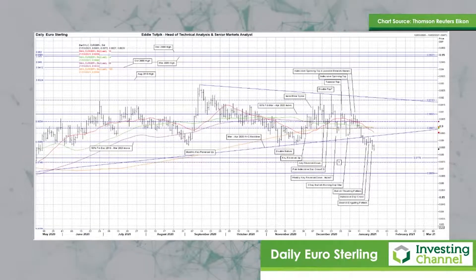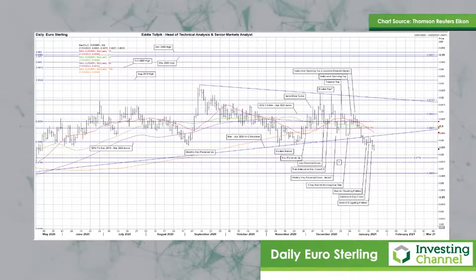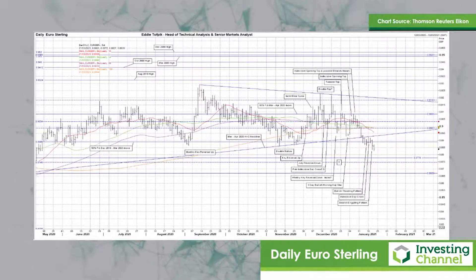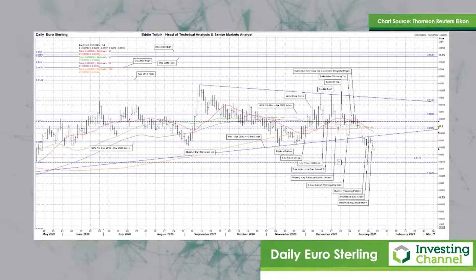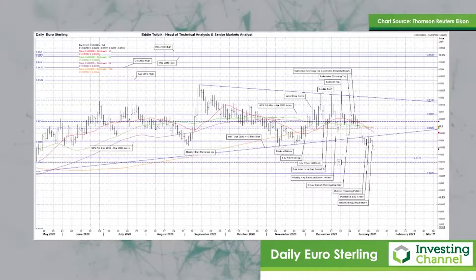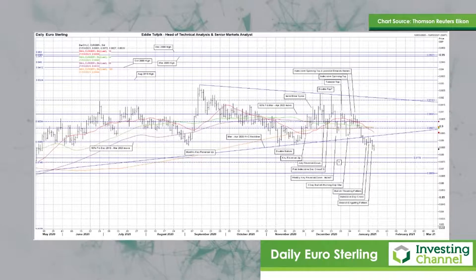We should also now start looking at a target on the downside for the sideways triangle, and even perhaps the head and shoulders top formed between March to April 2020. So far today, a really interesting follow-on to yesterday's break lower — the lowest levels since May 2020.